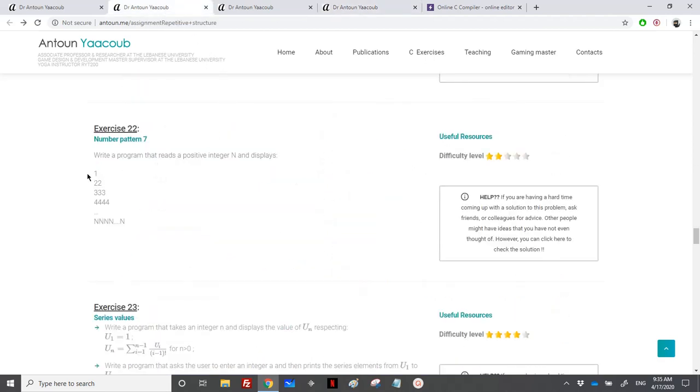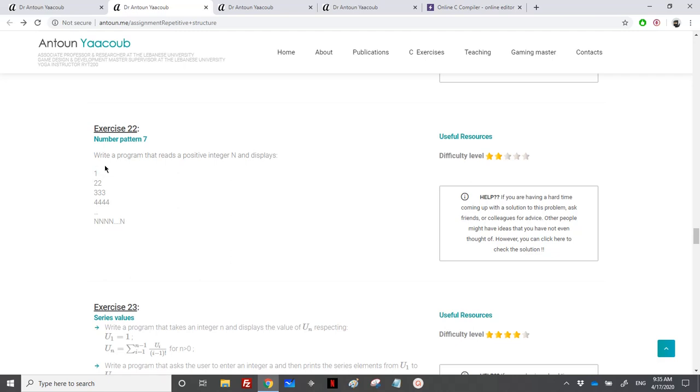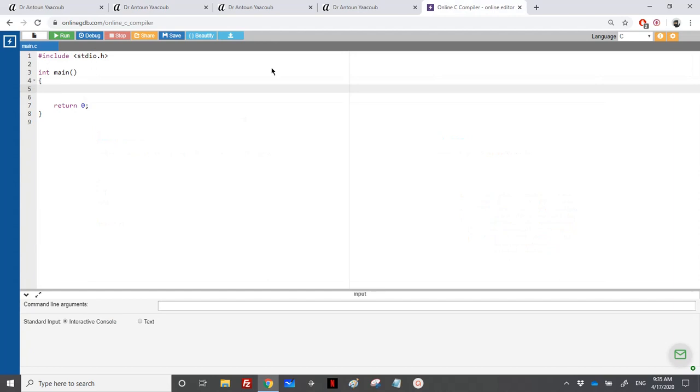So we need to write n. As you can see we have a pyramid here, so at the first row we'll print just one and the id of the row, and then at the second row two times, and so on.